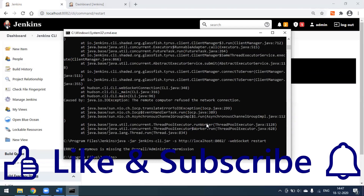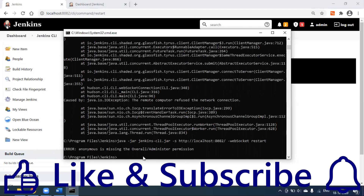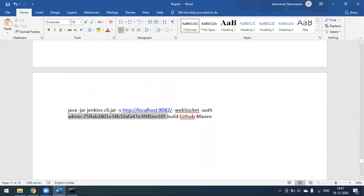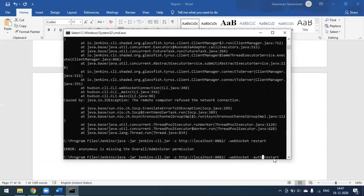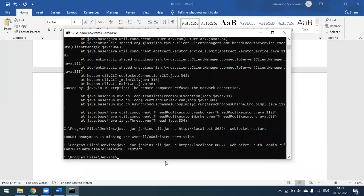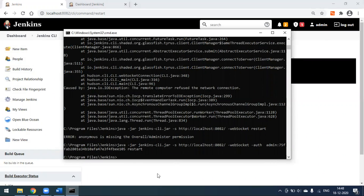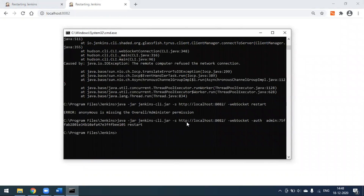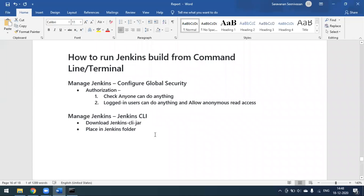We're getting a permission error because we have authorization set up. We need to pass '-auth' with our username and password. I'll copy my credentials, paste the auth parameter, and press Enter. Jenkins will automatically restart — you can see it's restarting now, and I'm not able to access Jenkins pages until login again. This is how you can control Jenkins through the CLI option. That's all about using the Jenkins CLI. If you have any comments or doubts, please leave them in the comment section. Thank you!